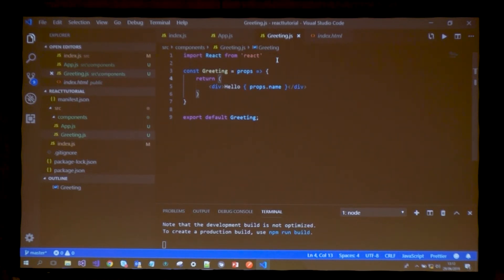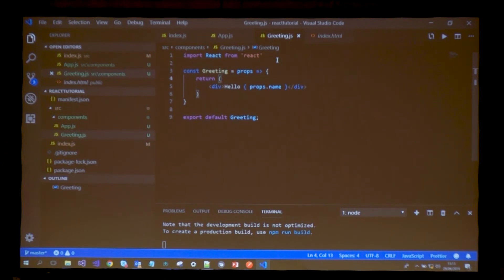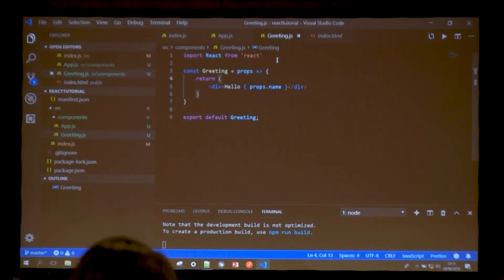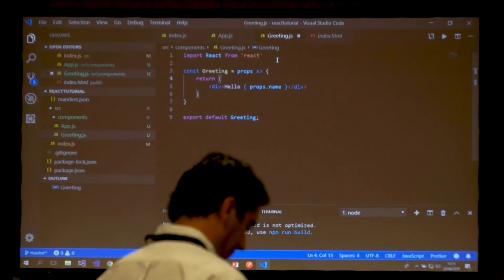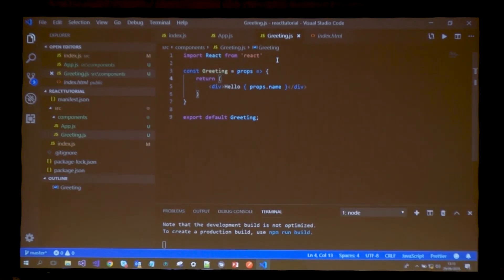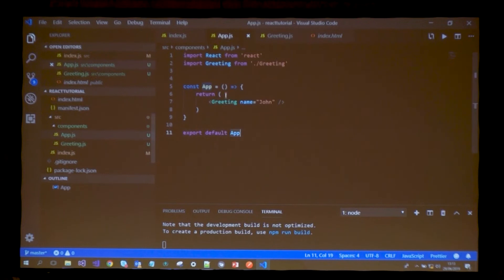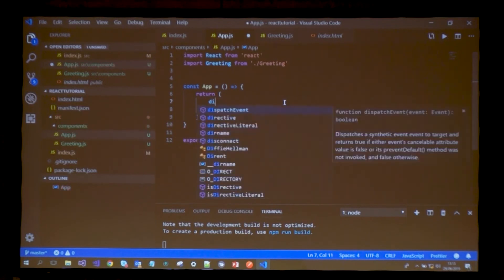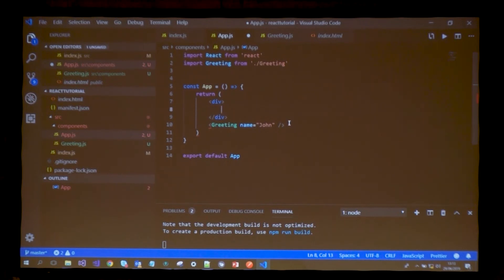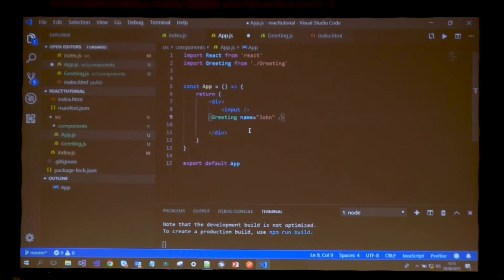But there's another type - class-based components. Class-based components have a really interesting functionality, which is the state of a component. This is basically an object where you can store information and tells the component how to behave. What I want to do on my top-level component is create an input so the user can write its own name, and the application will store that name somehow. One way to do this is by state.